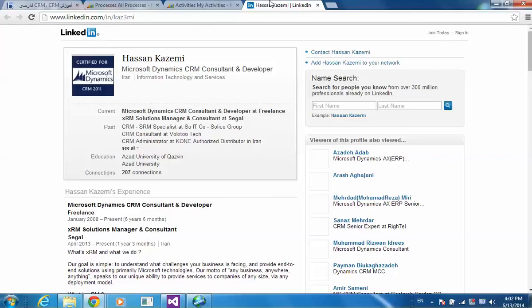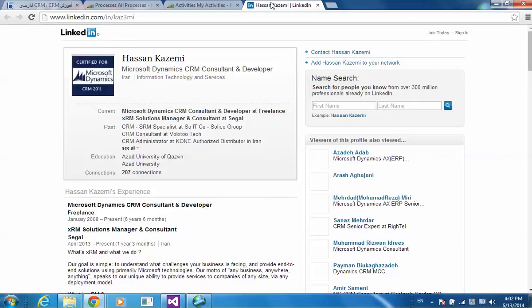Or maybe send some of your contacts a monthly or quarterly email containing the link to your latest product catalogs. As a Dynamics CRM Consultant, I see a lot of different scenarios and receive a lot of different requests from customers.